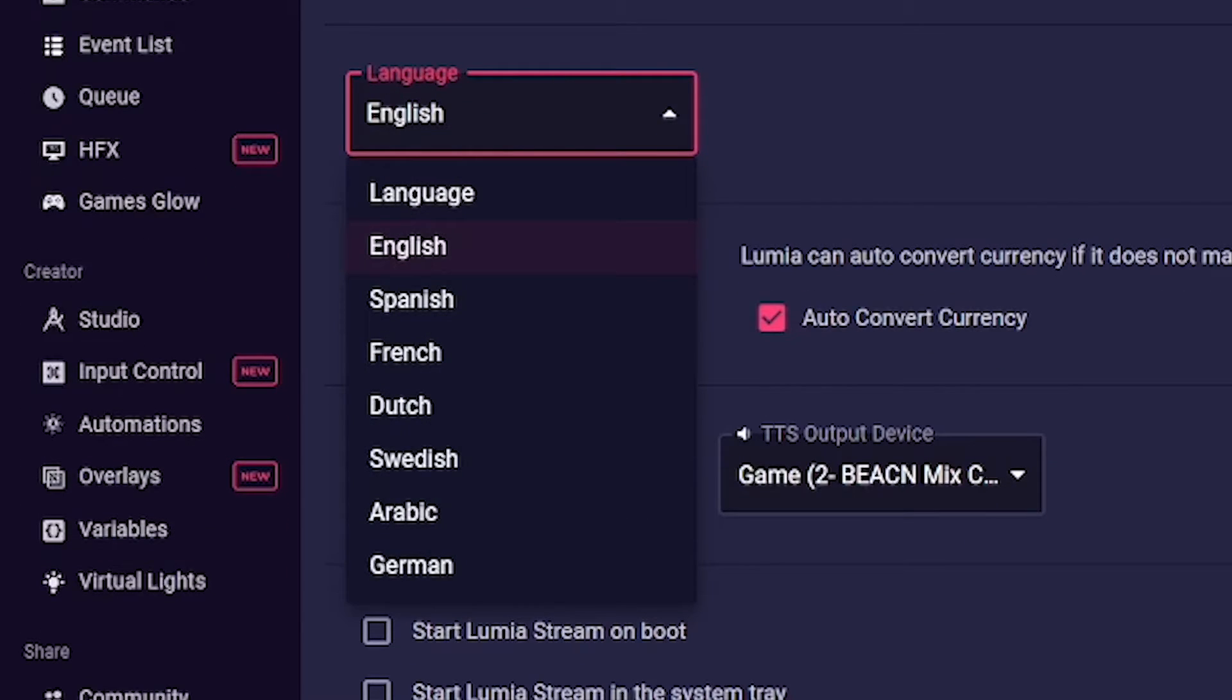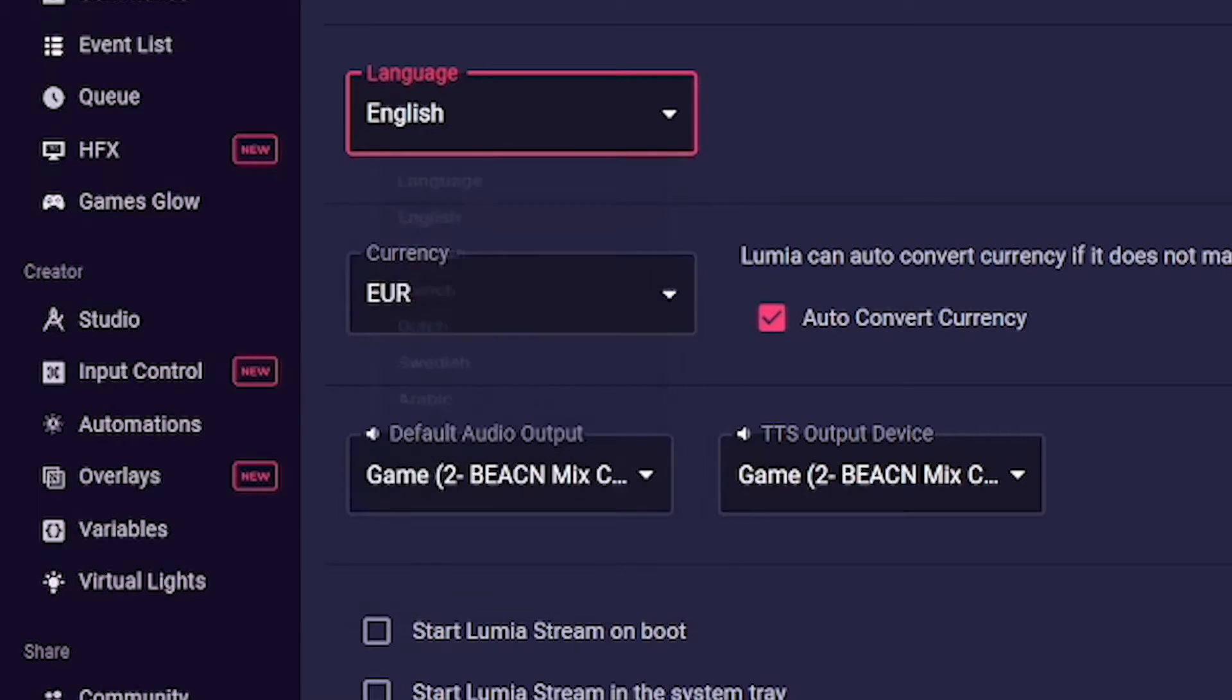You can choose between English, Spanish, French, Dutch, Swedish, Arabic, and German. These languages are translated manually. Unfortunately, this can lead to delays when new features are integrated that are then only available in English.